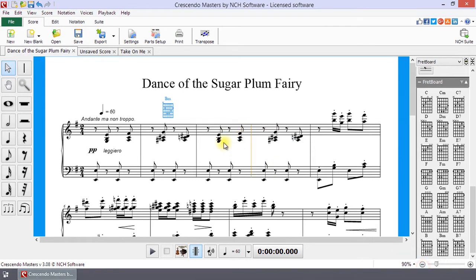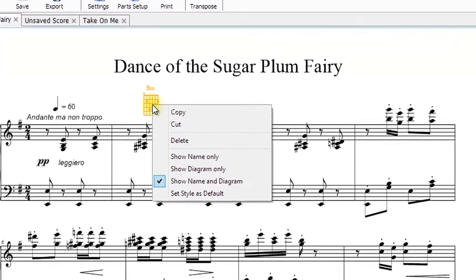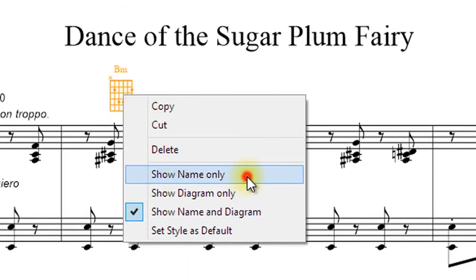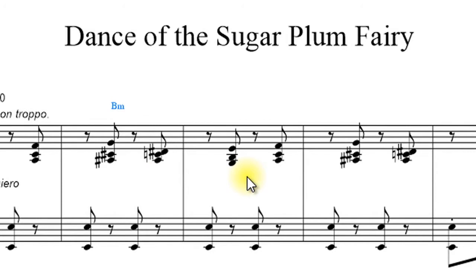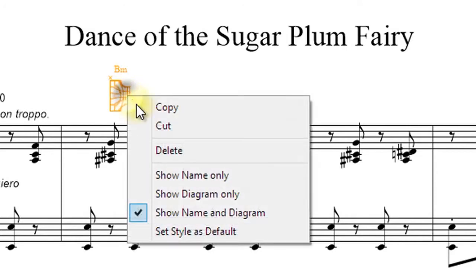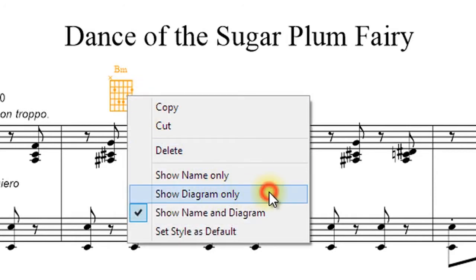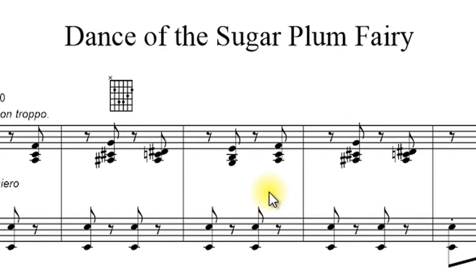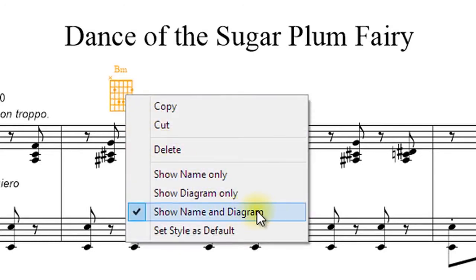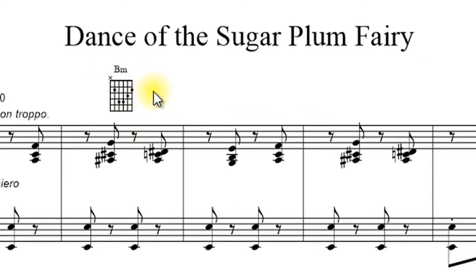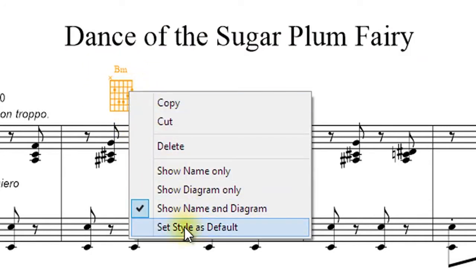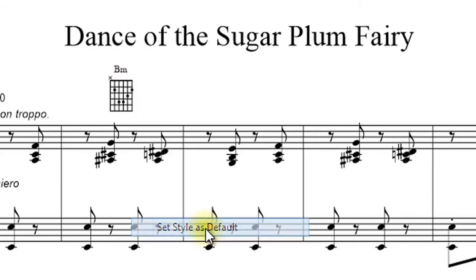You can change the appearance of the fretboard by right-clicking on it and selecting one of the following options from the right-click menu: Show Name Only — only the chord name is shown; Show Diagram Only — shows the fretboard only with no chord name; Show Name and Diagram — shows the fretboard with a chord name. Set Style as Default will set the current style as the default for when you place the fretboard.